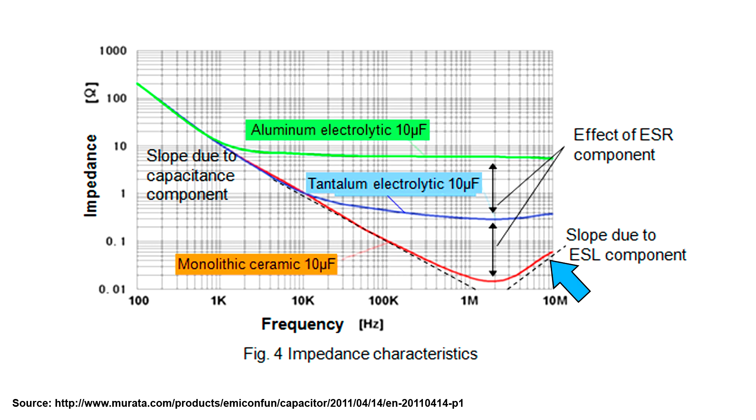Now this is interesting. Because the ceramic capacitor has a certain ESL, once you get into the really high frequencies, the inductance really starts affecting things, and impedance actually goes up. So after a certain point, you start picking out capacitors not for their capacitance value, but based on their equivalent series inductance and equivalent series resistance.